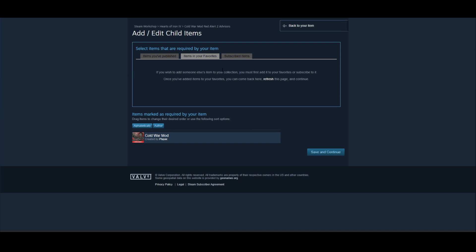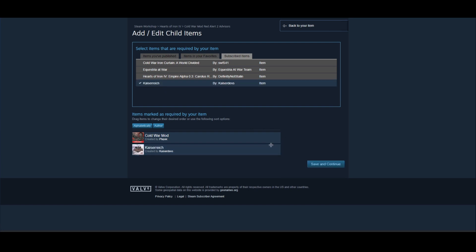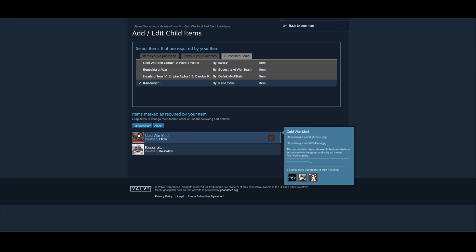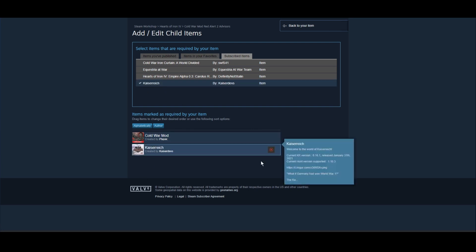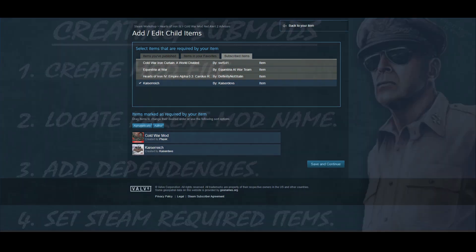The easiest way to do this is to just add the mod that you want your submod to work with to your favorites and then it will show up in here or even if you are subscribed to it you can choose it like this. You see that it's been added here and then you just click on save and continue and now everyone who wants to use your submod will have to also download the base mod.